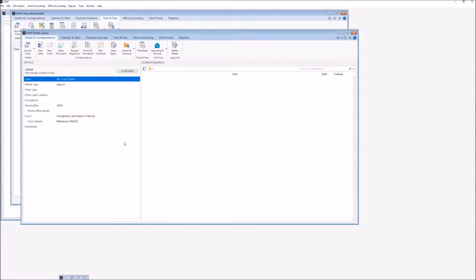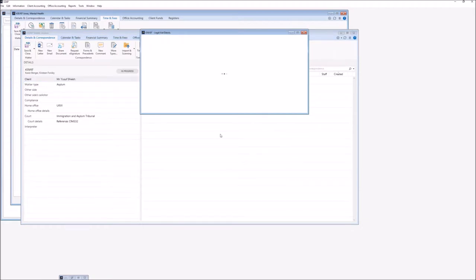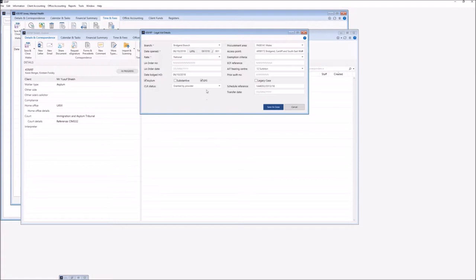The next area we need to look into is the matter details for the legal aid options. Once we enter into here we're just going to check information such as the branch. You'll see I've actually got GFS for the graduated fee scheme because that's what I'm going to run this matter under — so at the time of invoicing I will be allocating a fixed fee to the invoice, but as I'm progressing through the case I will be inputting my time elements, fixed fee, and cost recoveries. You need to define the CLR status, and there are items such as procurement area, access point, and AIT hearing centre which you can set using the dropdowns. Once we're happy with the information we're just going to save and close.